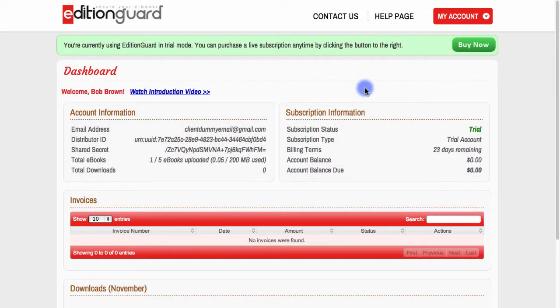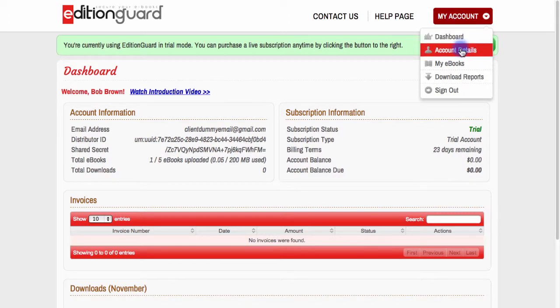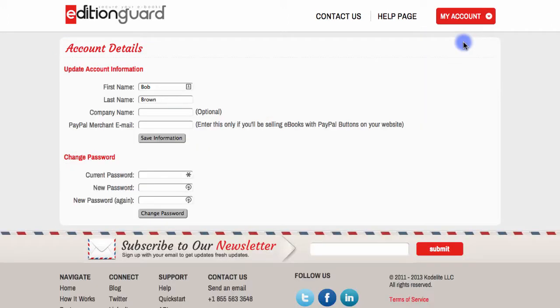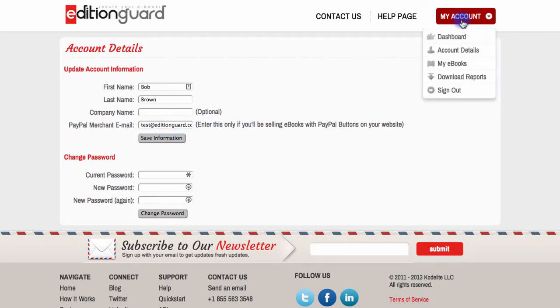Once I've logged in, I'll navigate to my Account Details page by clicking this button in the top right and then selecting Account Details. Then I'm going to enter the PayPal email address that I'll be using to accept payments. I'll click Save Information and then I'll navigate to the My Ebooks page.